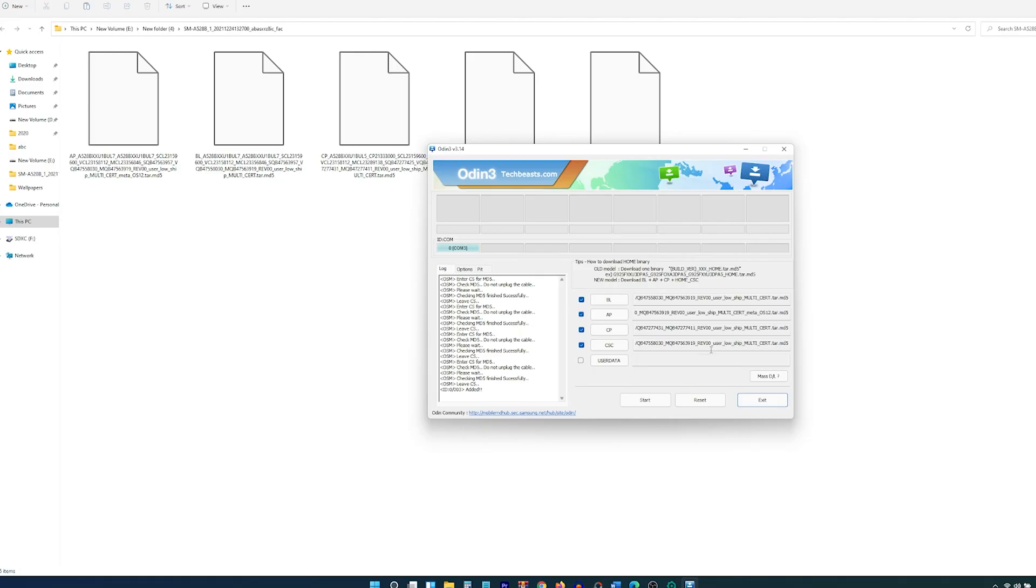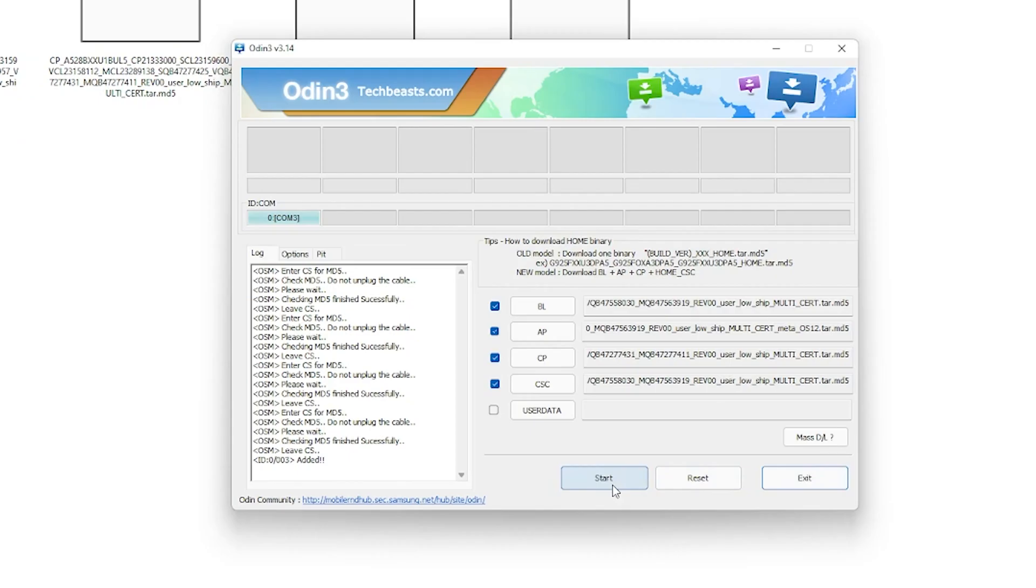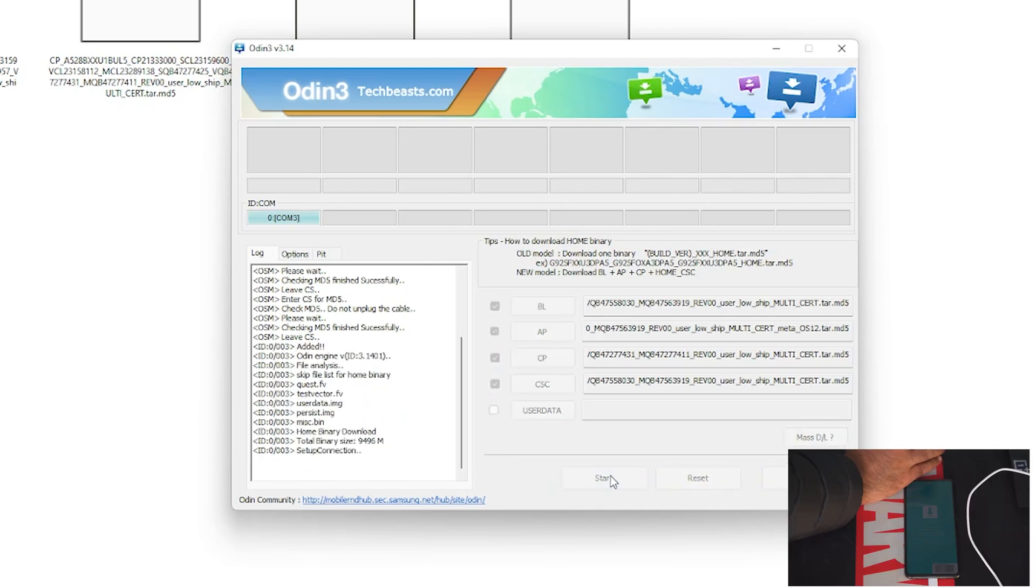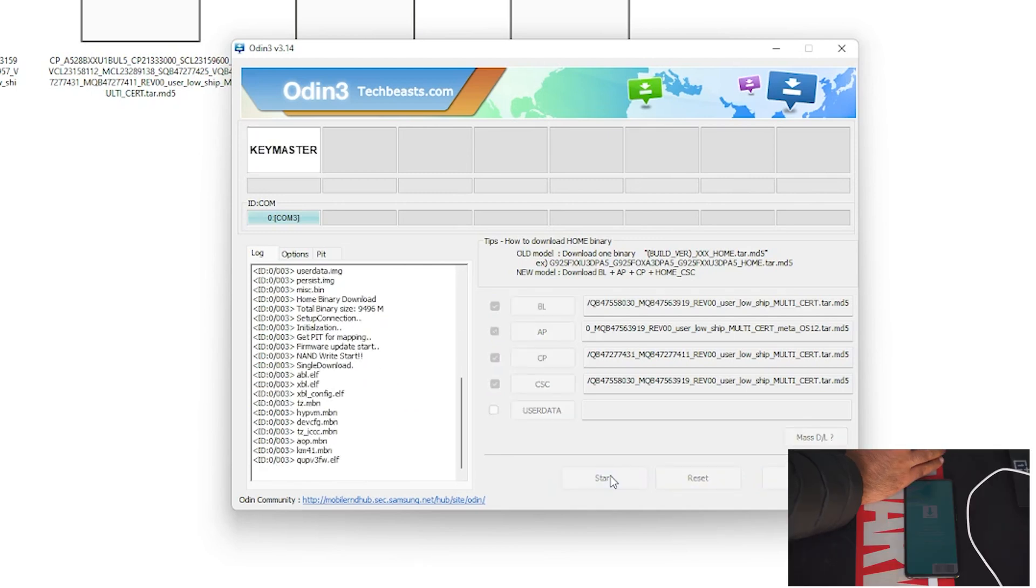In the meanwhile, Odin will show you Added in the logs and it will also show you a blue light in the ID:COM box verifying the connection. It just means that the connection in download mode is successful. Now verify everything once again. Make sure all the files are in place. The phone is connected properly. Your laptop is connected to the charger or your PC won't die during the installation process. Making sure everything's good, hit the start button in Odin.